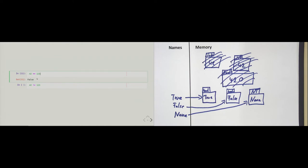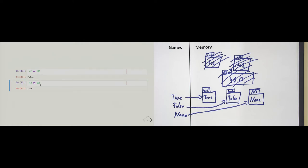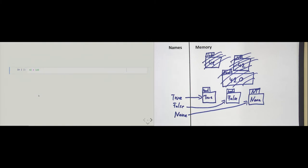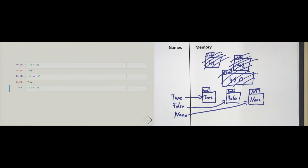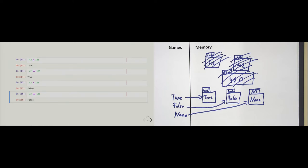Some other programming languages, for example SQL, use a different operator for not-equal, but in Python it's the exclamation mark and the equal sign. Beyond that, we can compare two numbers with the less-than operator, a less-than-or-equal-to operator, a greater-than operator, and a greater-than-or-equal-to operator. That completes the set of all relational operators.